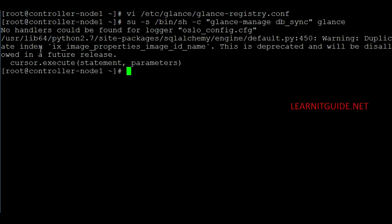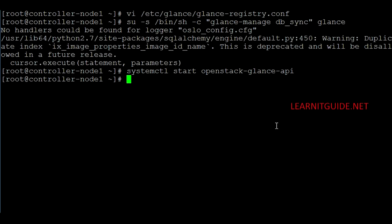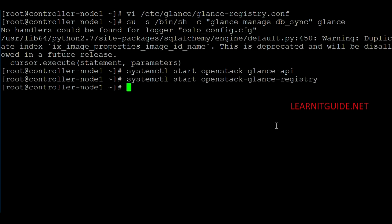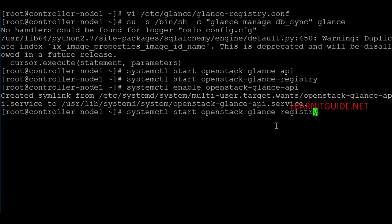You can ignore any warnings you receive during the database sync. Now we need to start the services. Start openstack-glance-api, then start openstack-glance-registry. Then enable both services at boot: enable glance-api and enable glance-registry.